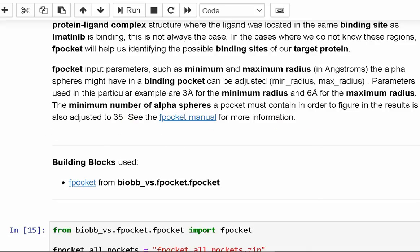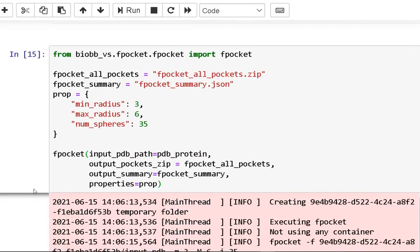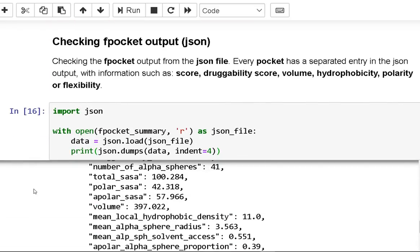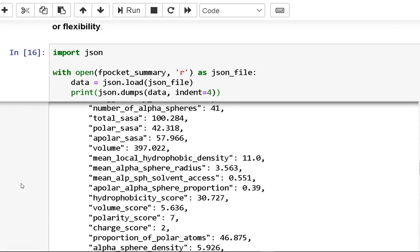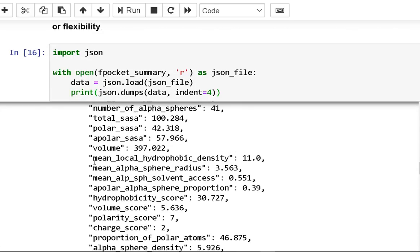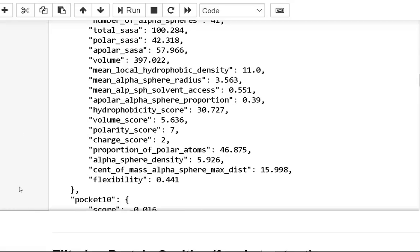Examine the JSON file's FPocket output. In the JSON output, each pocket has its own record with information such as score, drugability score, volume, hydrophobicity, polarity, and flexibility. This is used for filtering the FPocket-identified protein cavities.